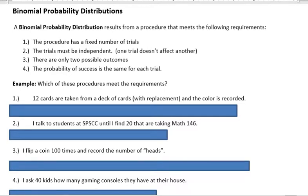Hi, it's Carly McEvoy. I want to talk about binomial probability distributions. A binomial probability distribution results from a procedure that meets the following four requirements: the procedure has a fixed number of trials, the trials must be independent, which means one trial doesn't affect another, there are only two possible outcomes, and the probability of success is the same for each trial.